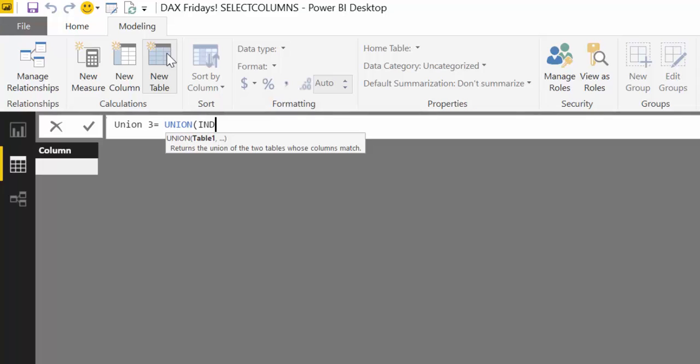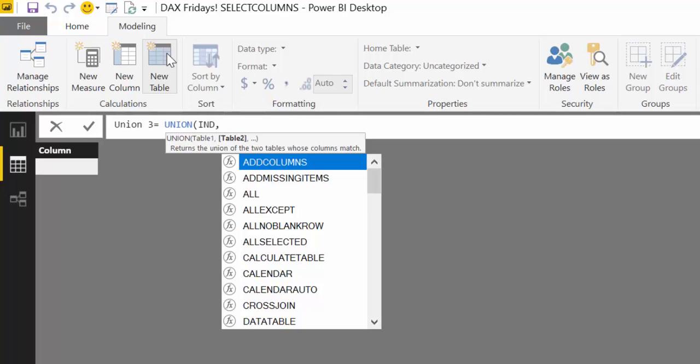In reality, you should use SelectColumns for both tables in case somebody changes anything on the first table too. It's just that it's used the same way and I don't want to make the video too long. So for you, you select columns on both. For me to make it a little shorter, I will do it only on the second one.